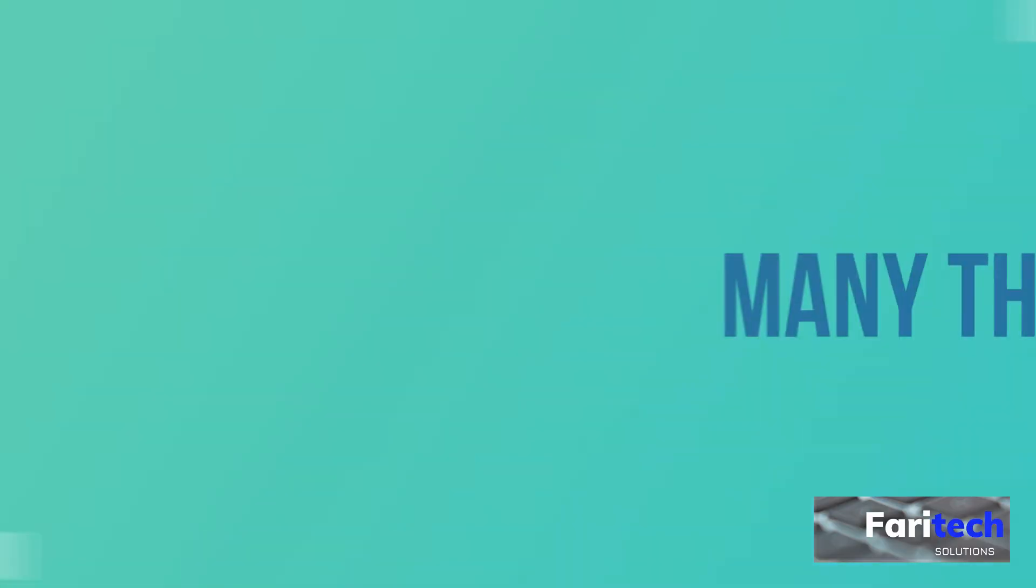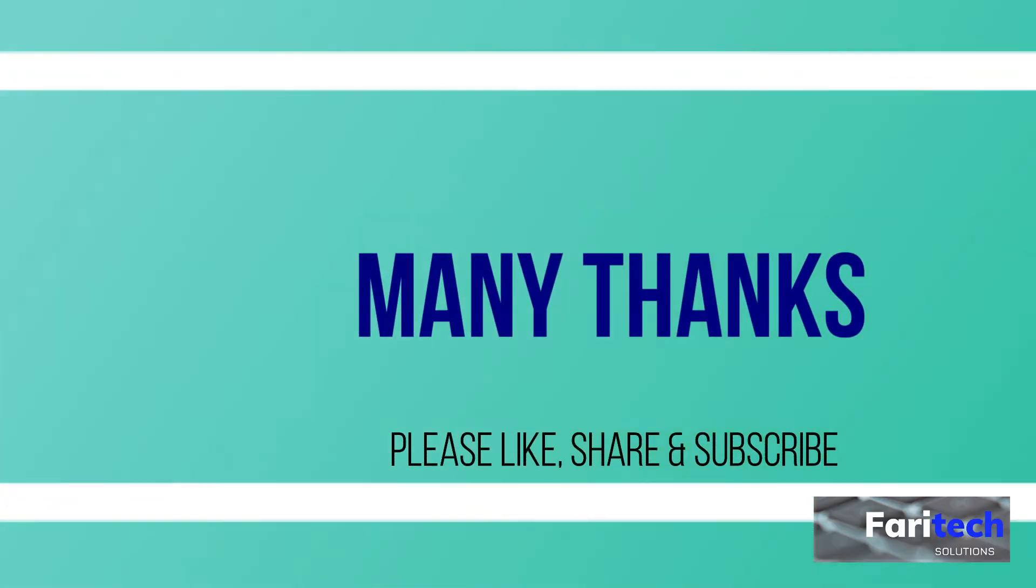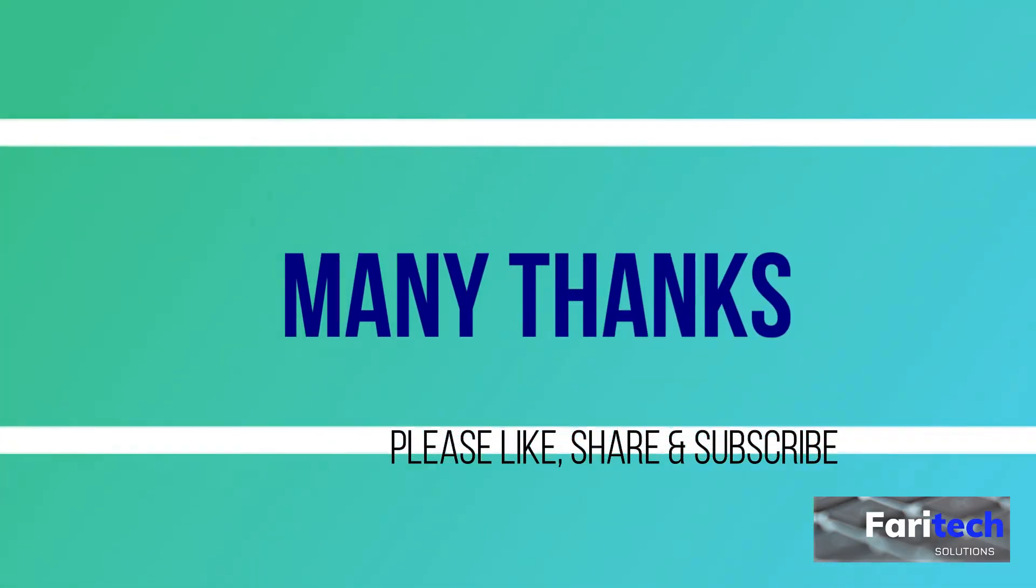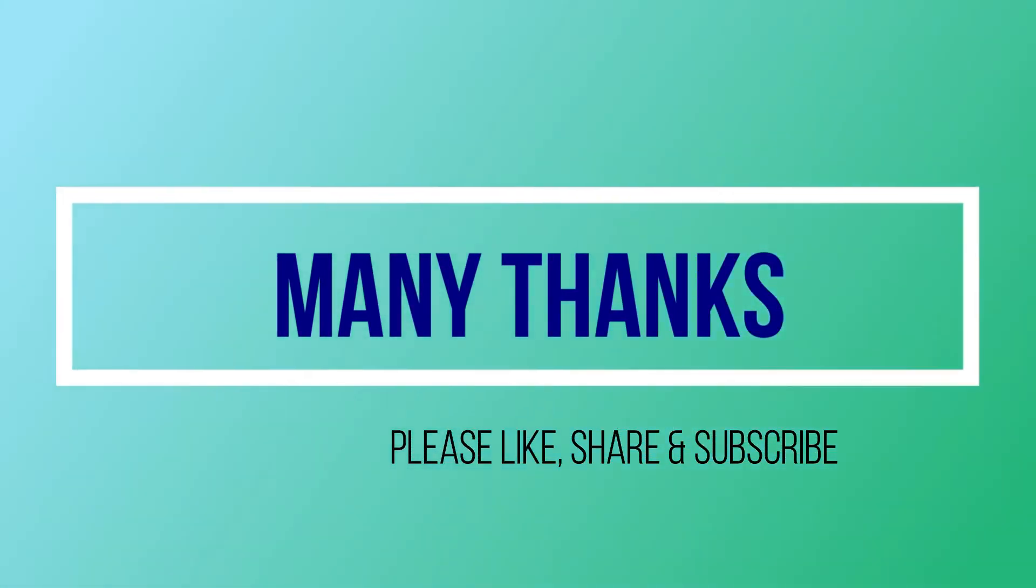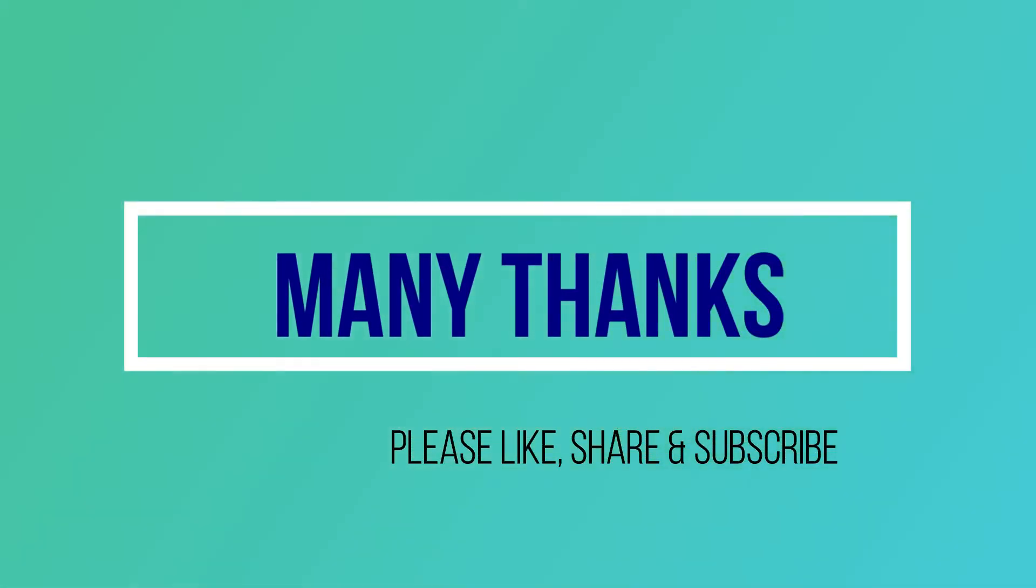Thanks for watching my video. Please like, share and subscribe.